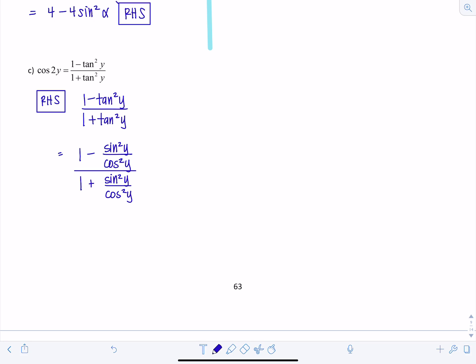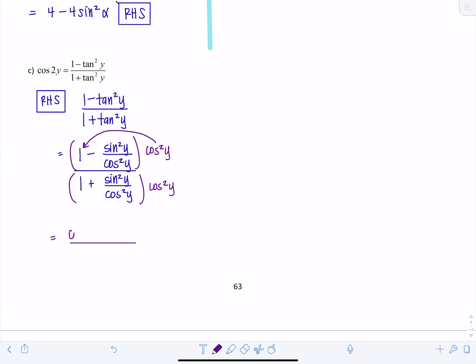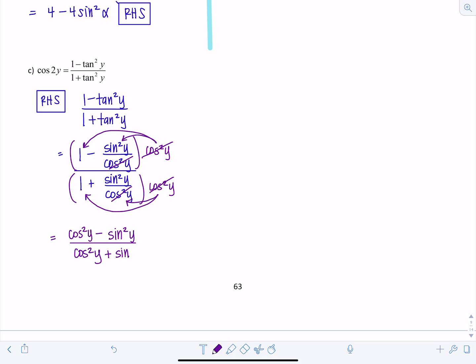This gives one minus sine squared y over cosine squared y, all over one plus sine squared y over cosine squared y — a complex fraction. I'll multiply everything by the LCD, cosine squared y, to clear the fractions. Distributing cosine squared y across the numerator gives cosine squared y minus sine squared y, and in the denominator cosine squared y plus sine squared y.